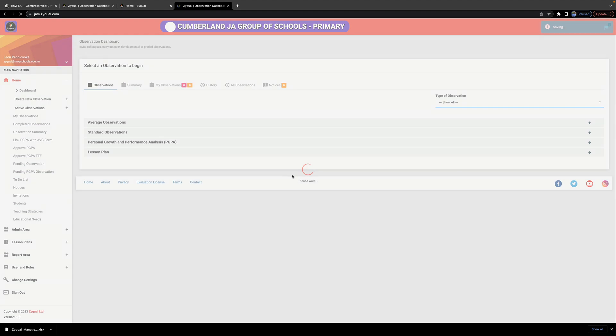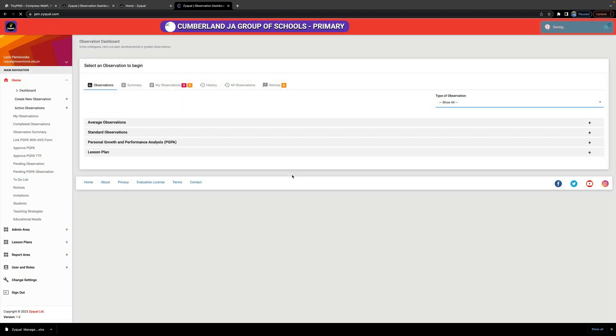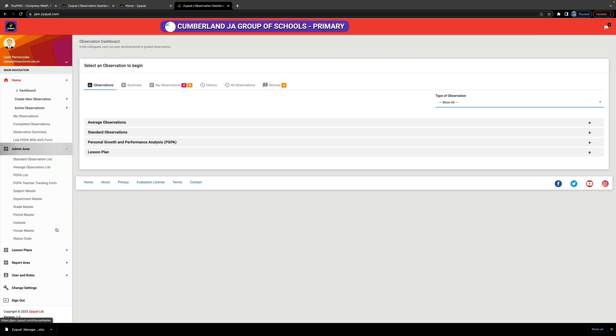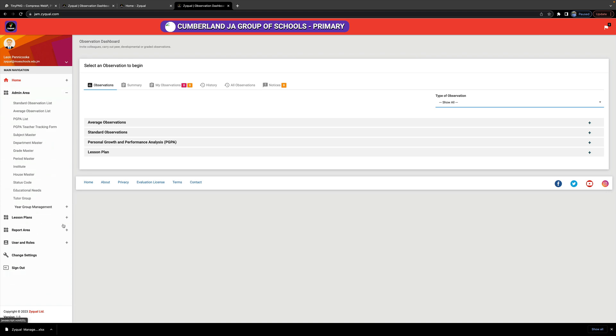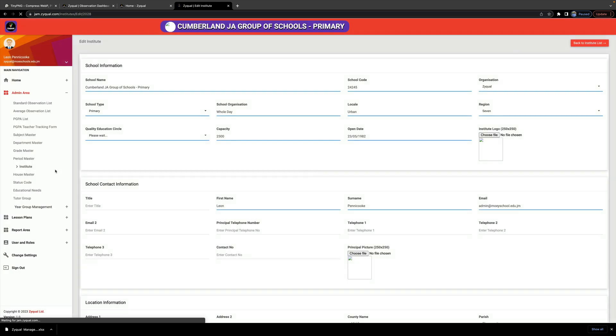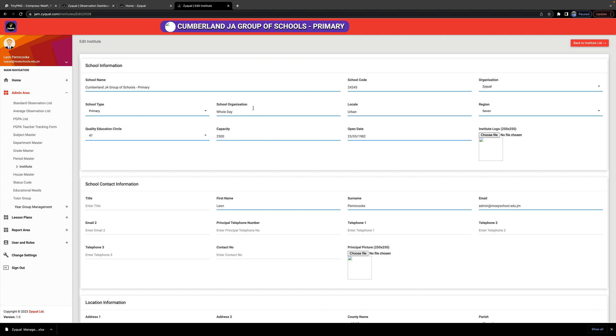As being a school admin, once you're logged in, you then go to admin area and select institute. Your first task is to update your school details. Check that the information that is provided to you is accurate. Change it to be accurate if it is not accurate.